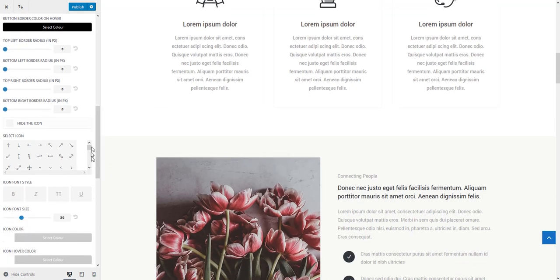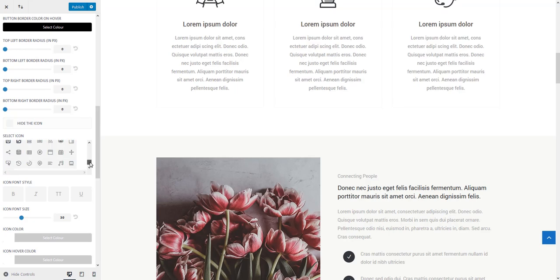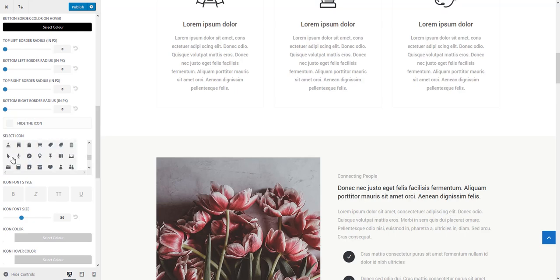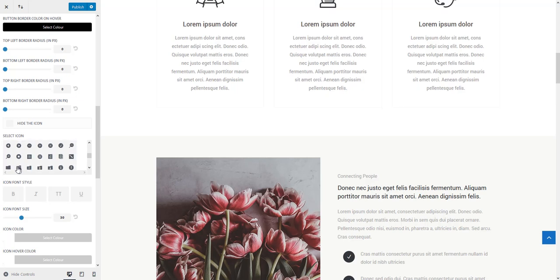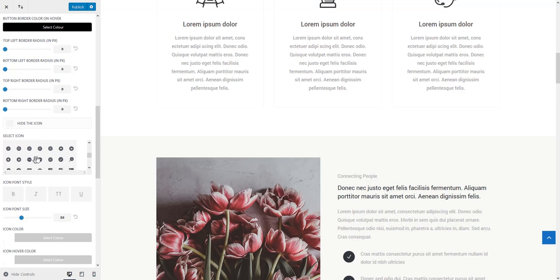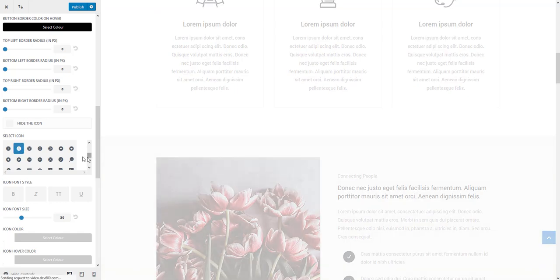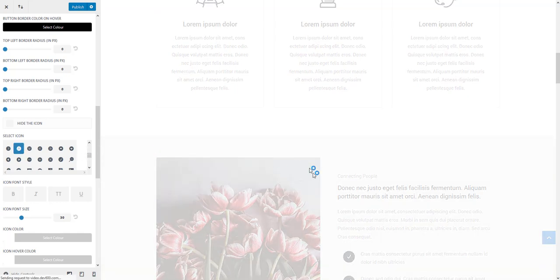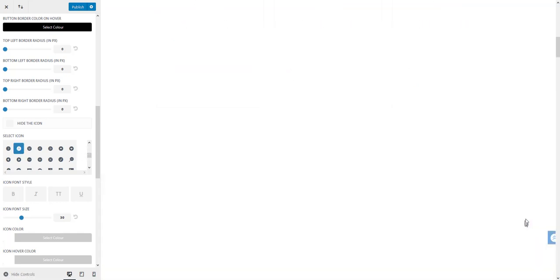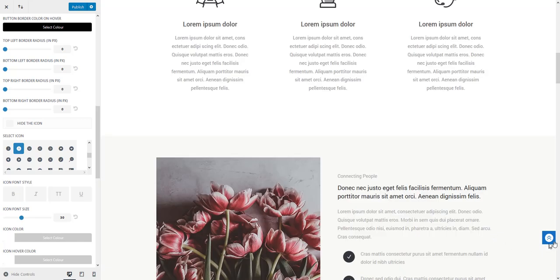And of course you can change the icon. Let's quickly change that for example to this one maybe. This is an arrow to the top as well. So that one should work. There we go.